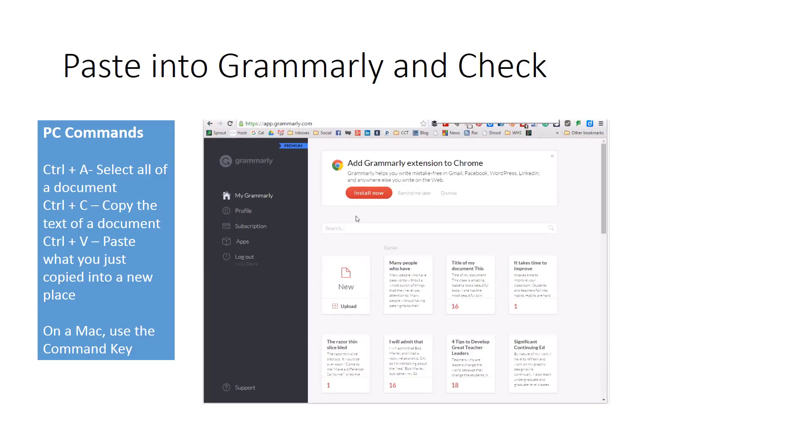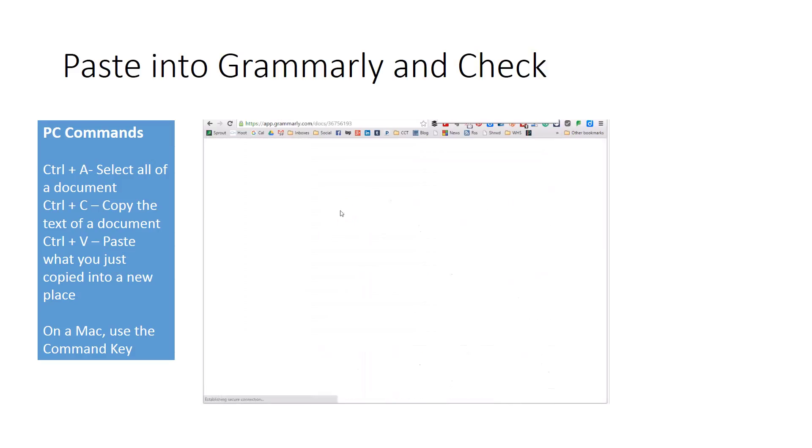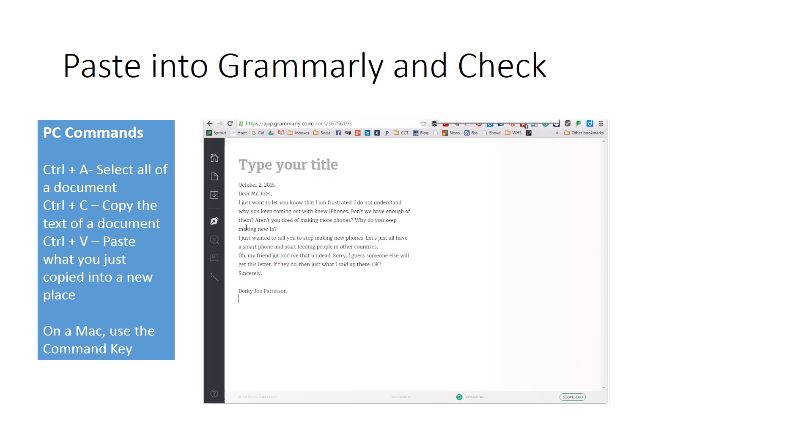Now I am going to go to Grammarly and I am going to just click New and put it in here. Now I am using the Pro version of Grammarly which is going to have all the features in it. And I am just going to do Ctrl+V which is going to paste everything in there.